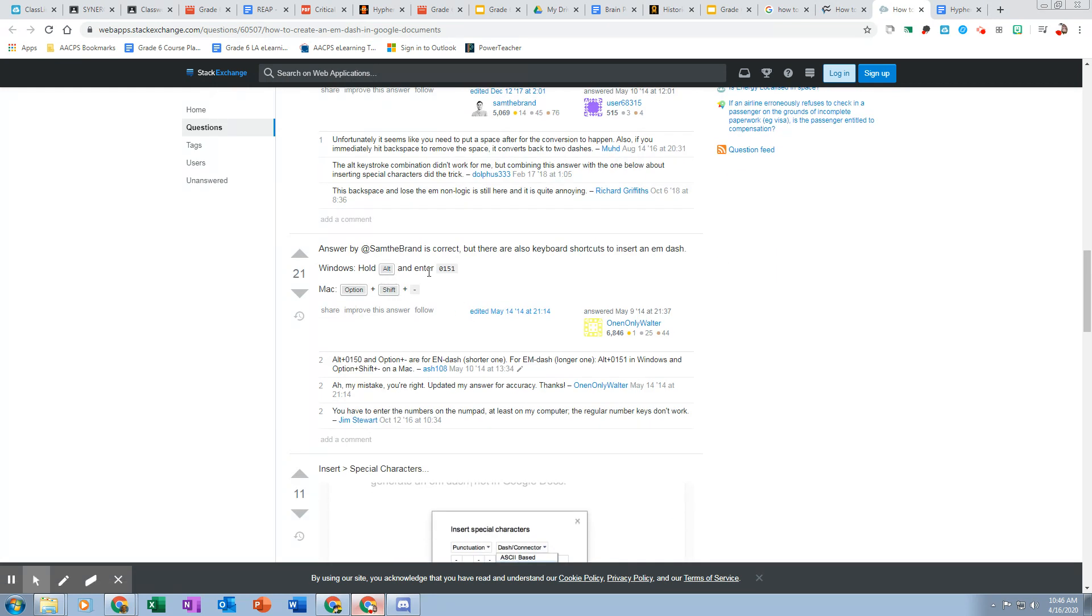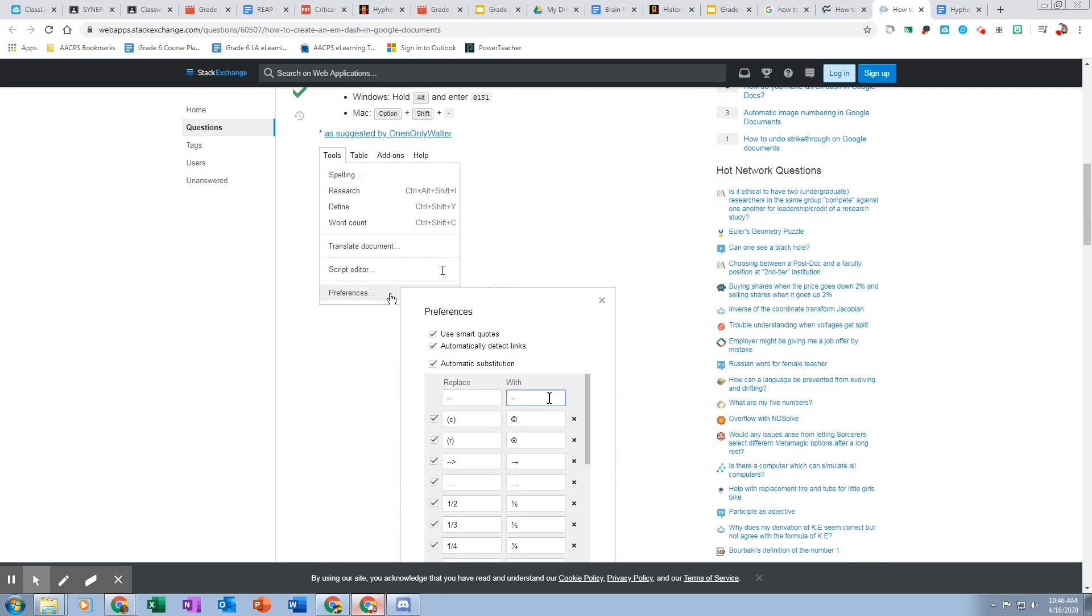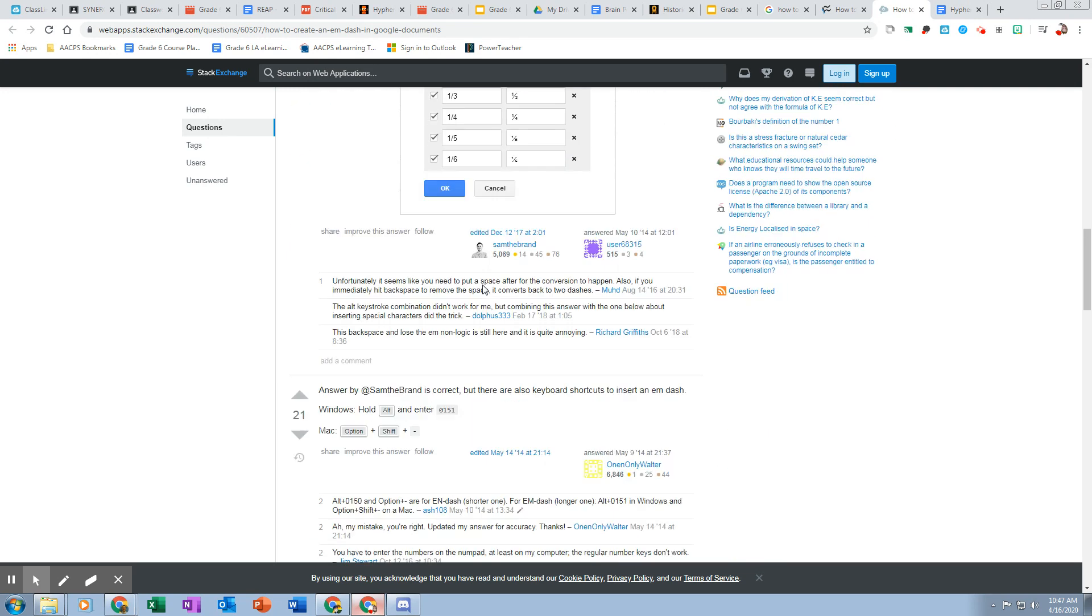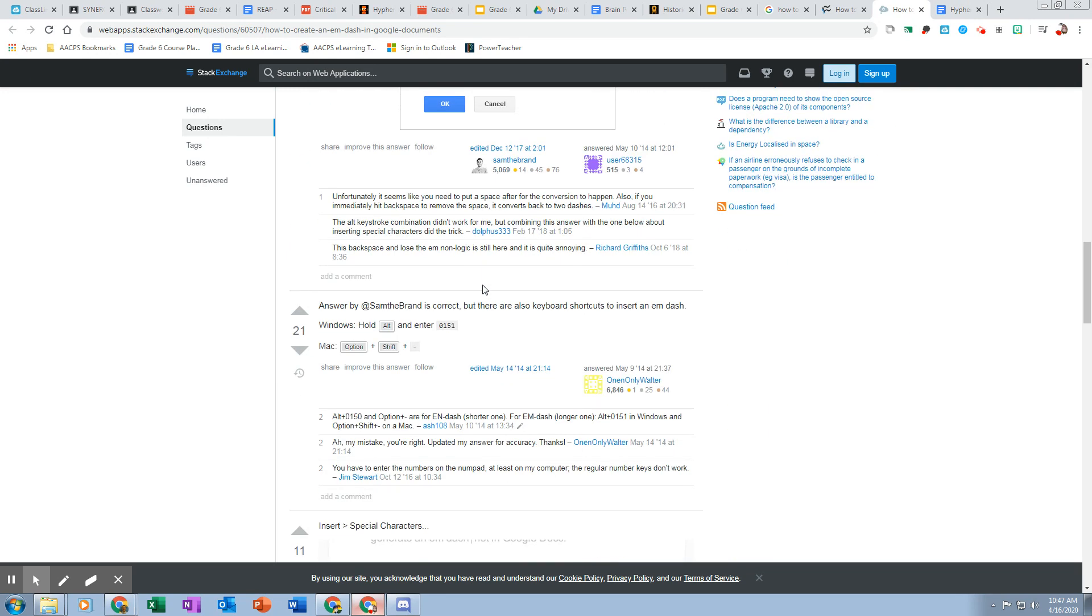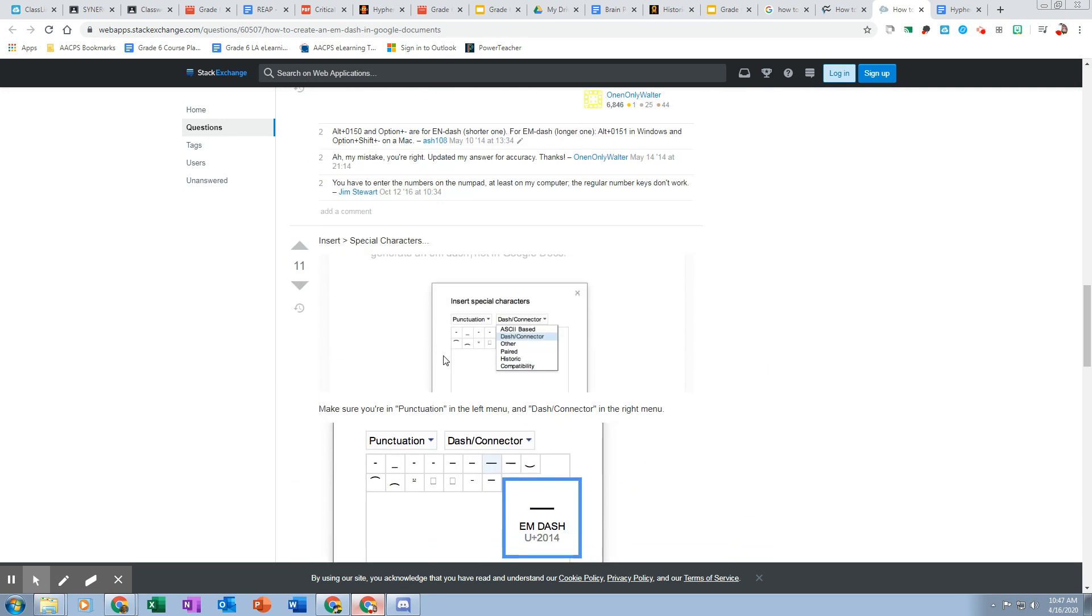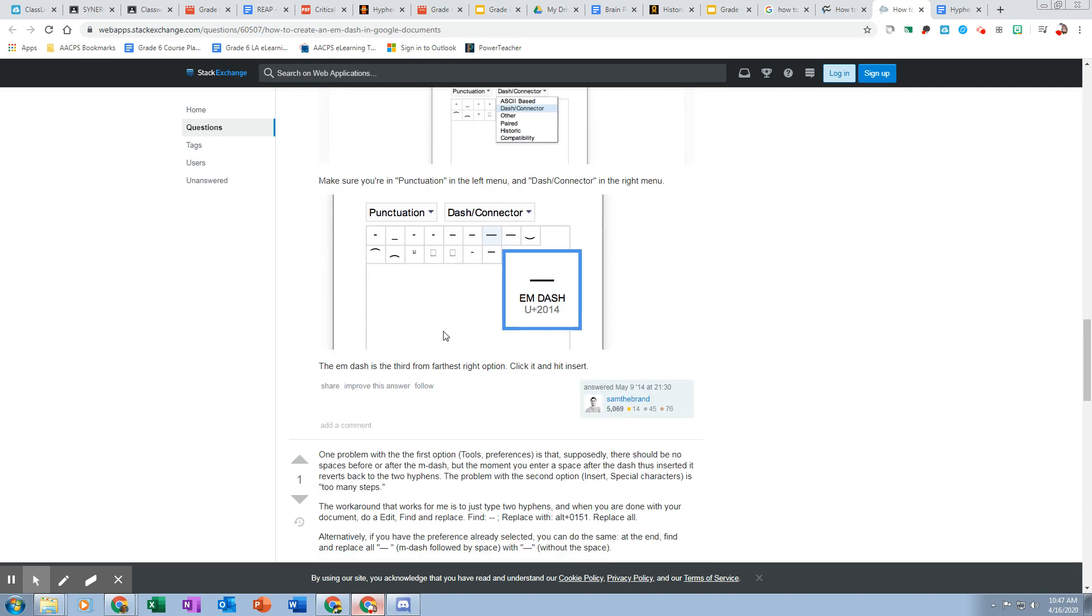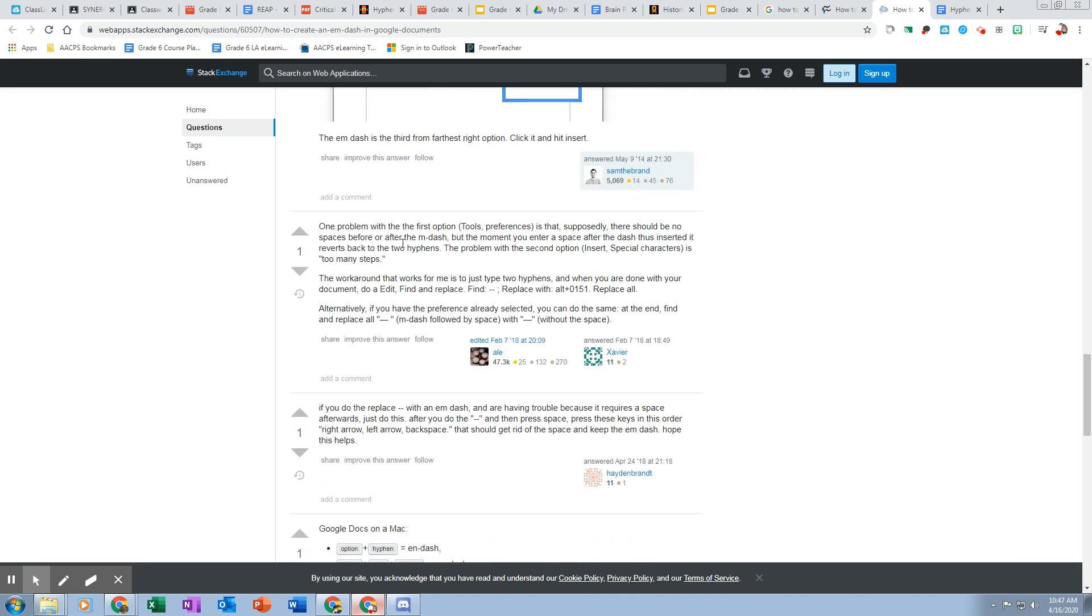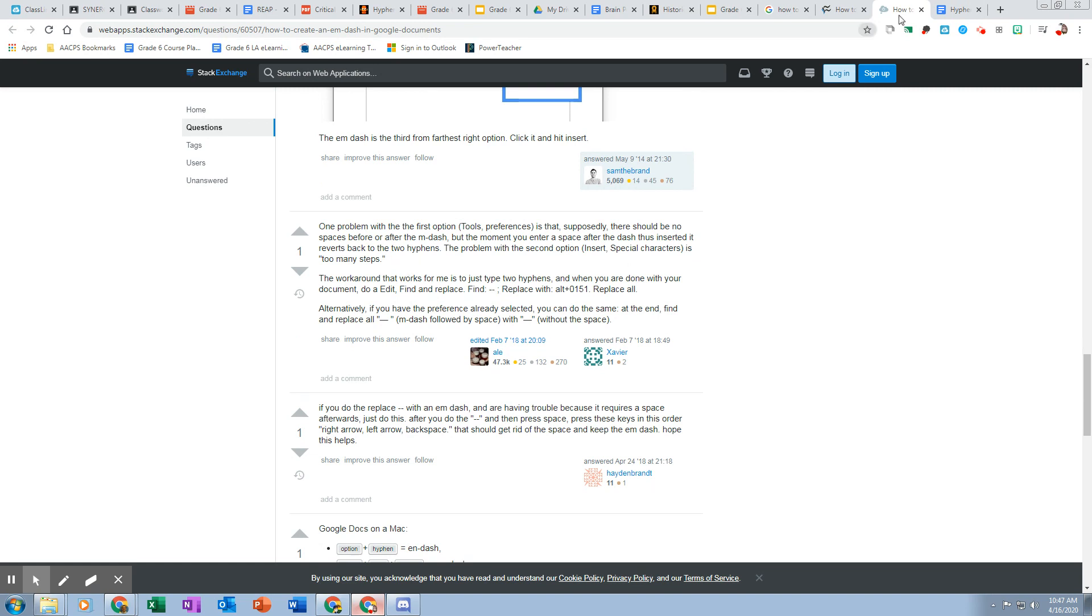It says hold alt, enter 0151. That's what it says up here. Hold alt, enter 0151. Insert special characters, em dash. So seems to say that. Replace with alt 0151. So again, I'm going to try this again. Alt 0151. It didn't work. So what I'm going to do is I'm going to use my number lock and try it there. Alt 0151. And that worked.